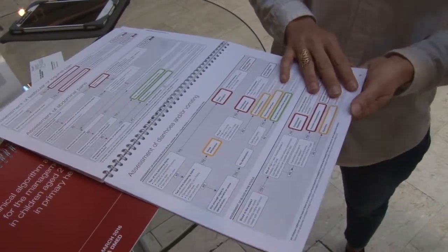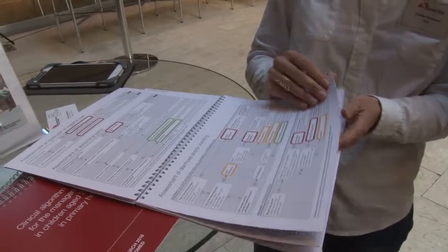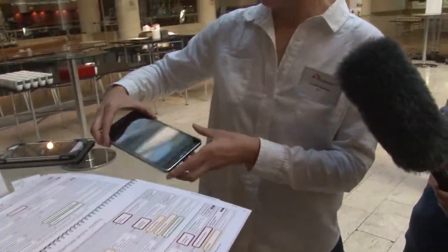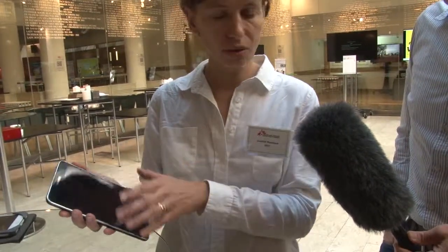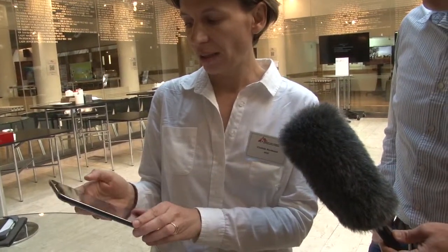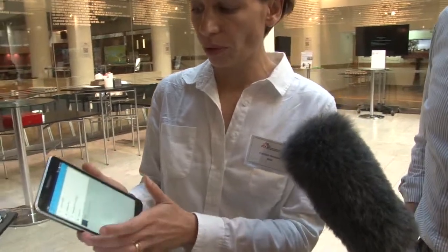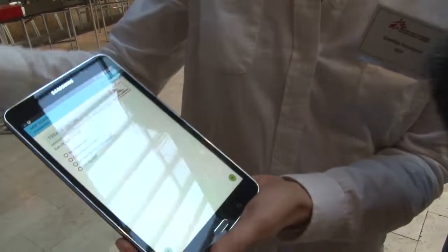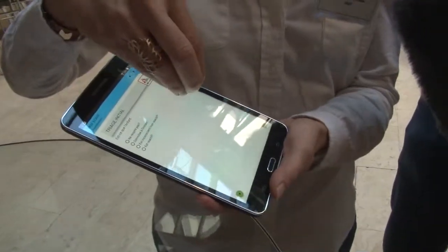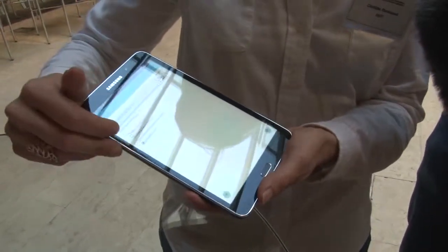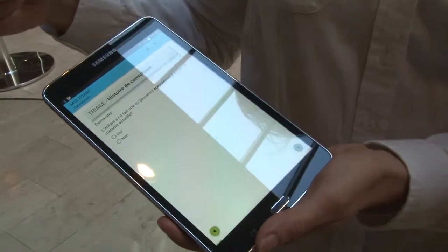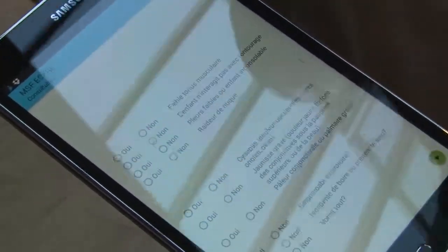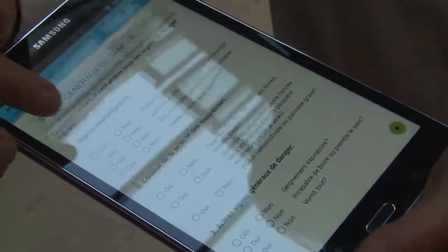Being a doctor is not easy. So how do we make it easier? By programming all this content into an Android application that helps the clinician navigate through the entire consultation process. All the content has been built into this electronic algorithm, and the clinician answers all the questions on the tablet, which helps them reach the appropriate diagnosis.